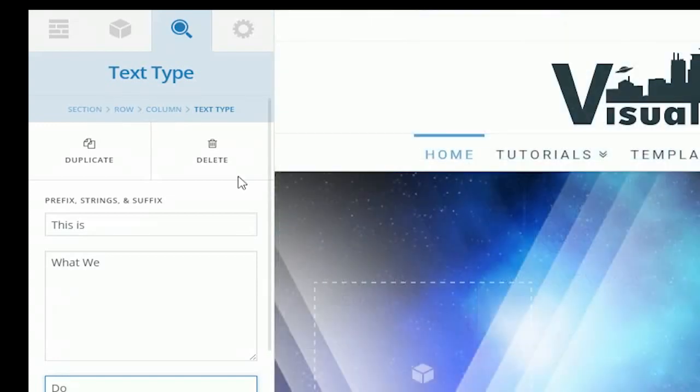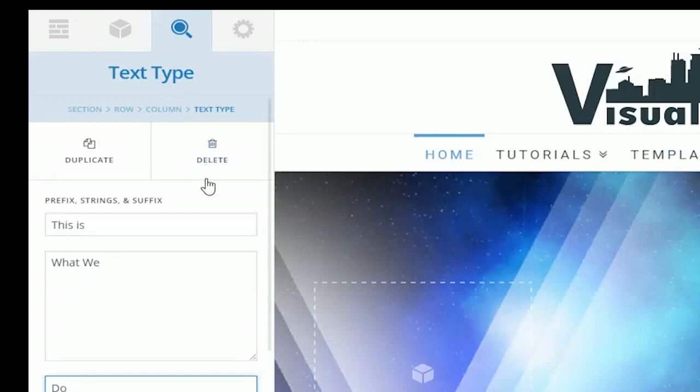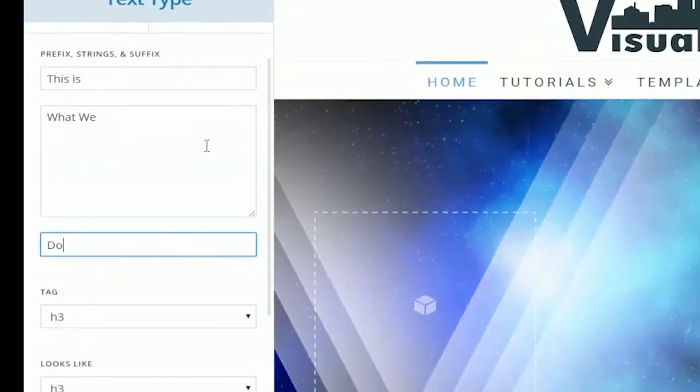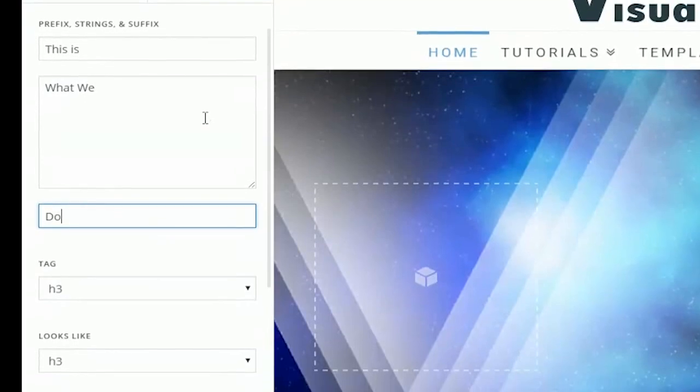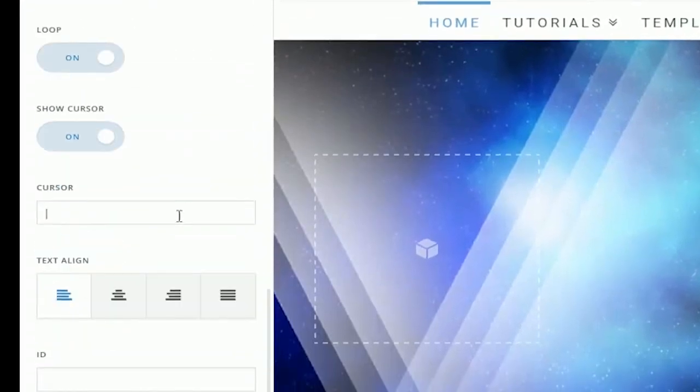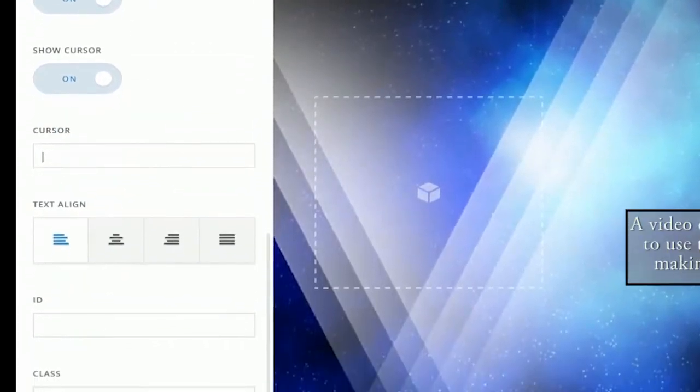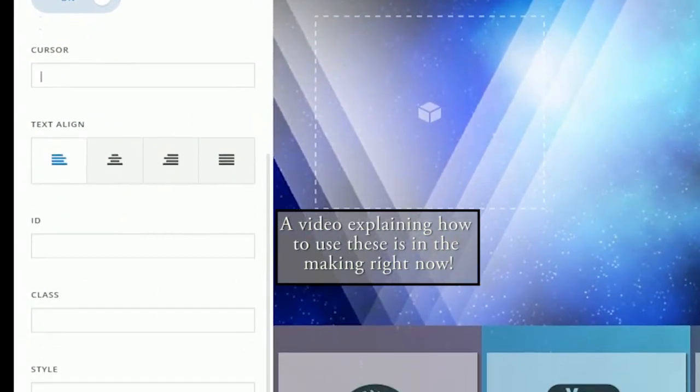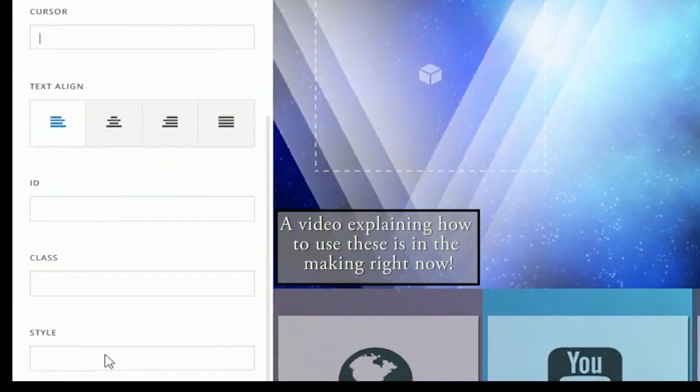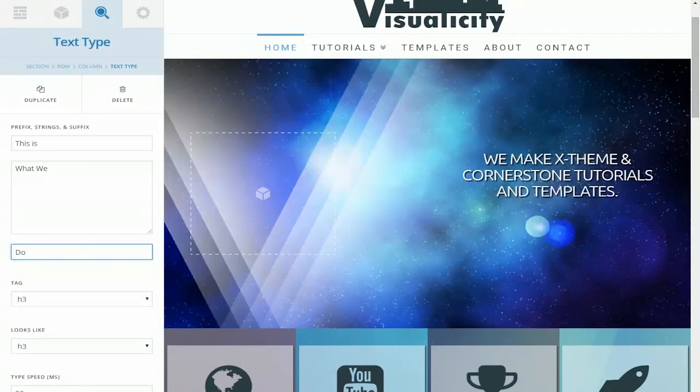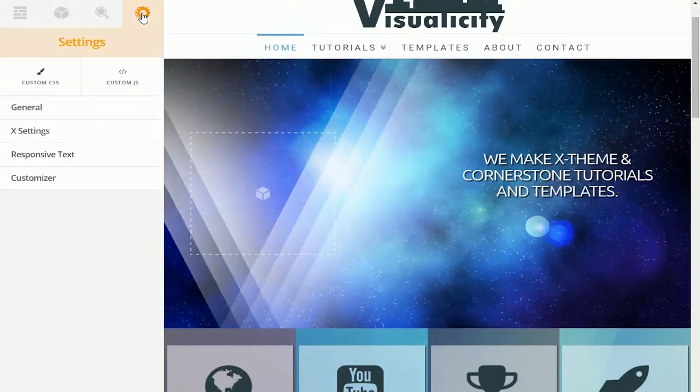As I said before, this is the section where you're going to make all of your elements' individual customizations. Each element will have different options just based on what it is. The one thing that is congruent between all the elements is the ID, class, and style options down here. For now I'm just going to move on over to the settings tab.